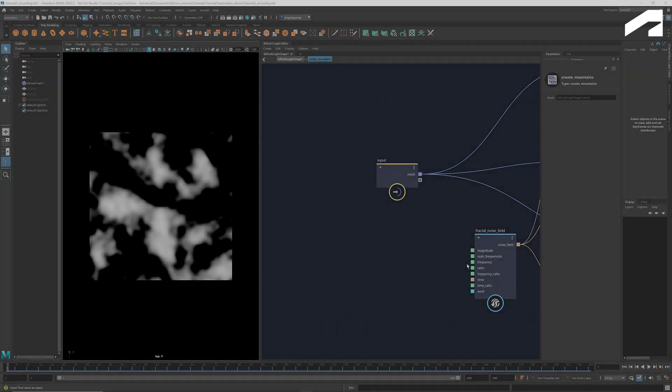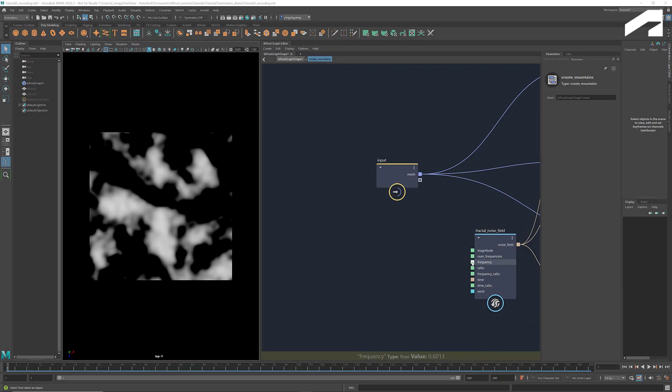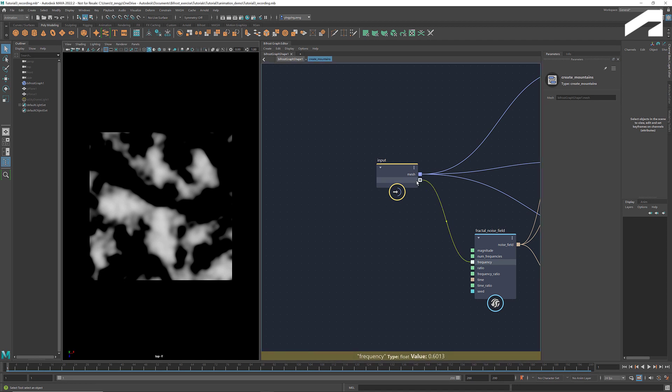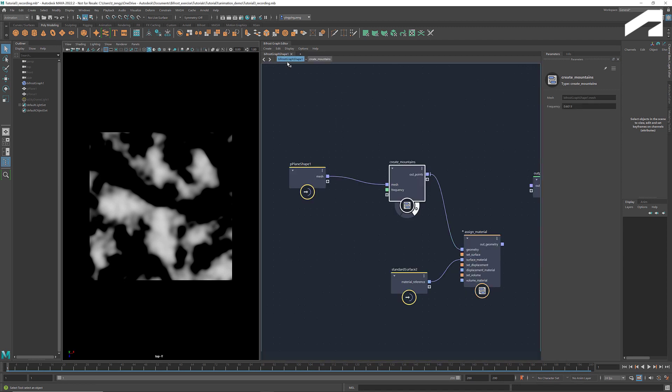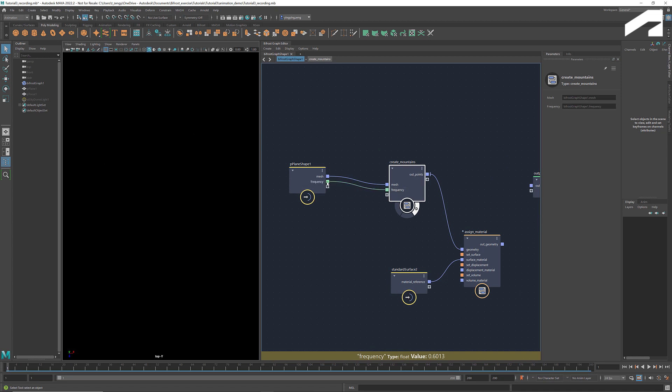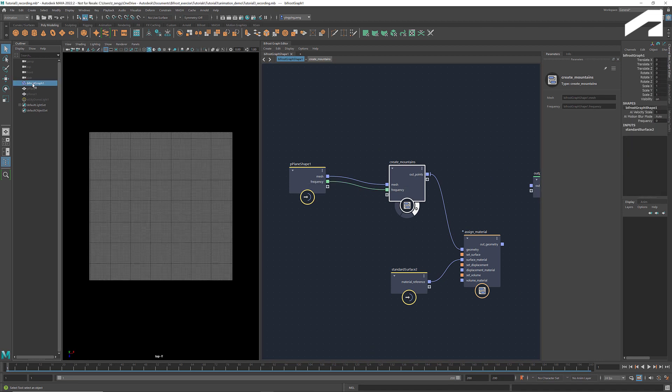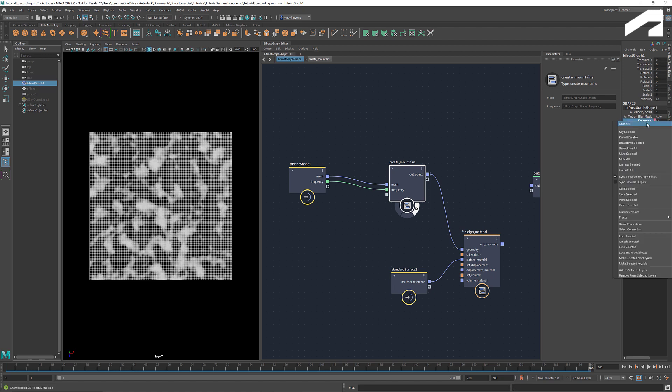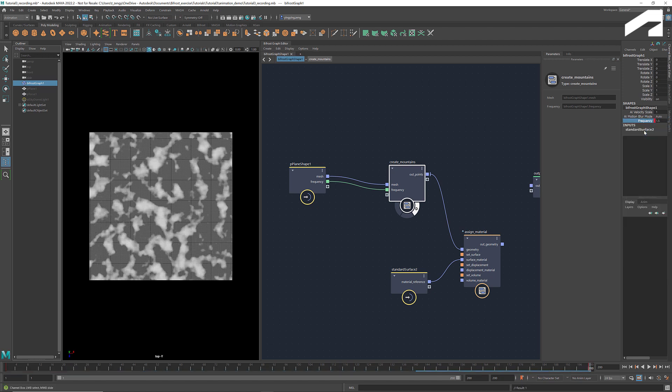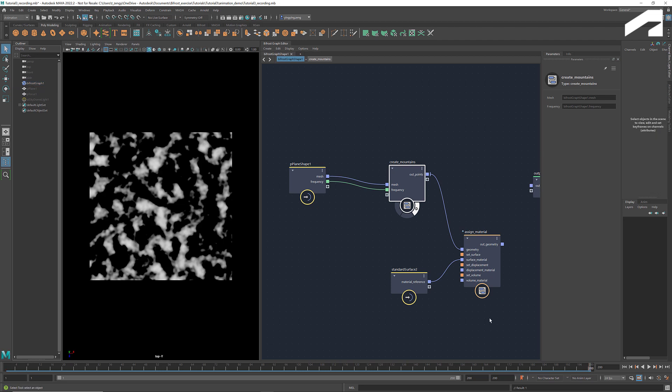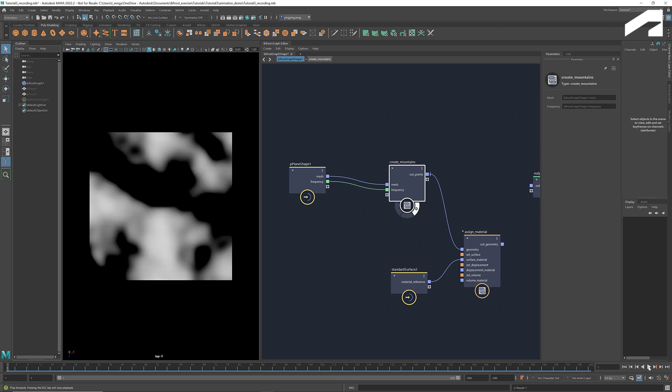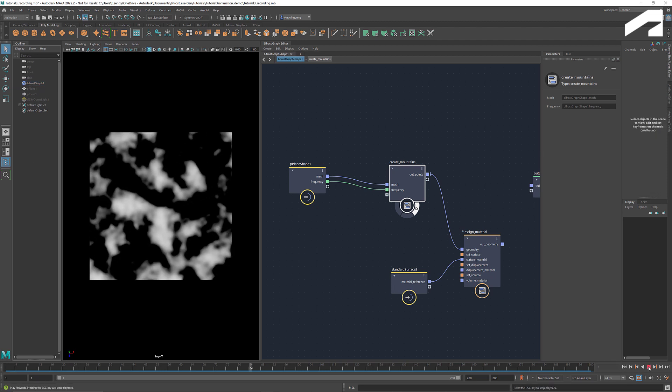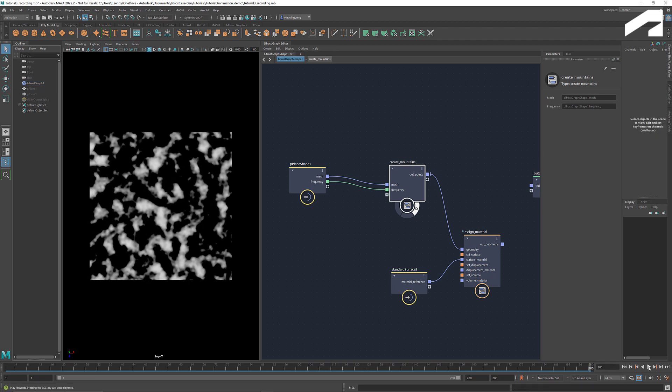We can also animate them using native Maya animation by exposing the parameters. Connect the frequency to the input, go back to the main graph, and connect it to the input node of the initial geometry. Then we can access the frequency from the channel box. Now we can set the frequencies for the first and last frames.